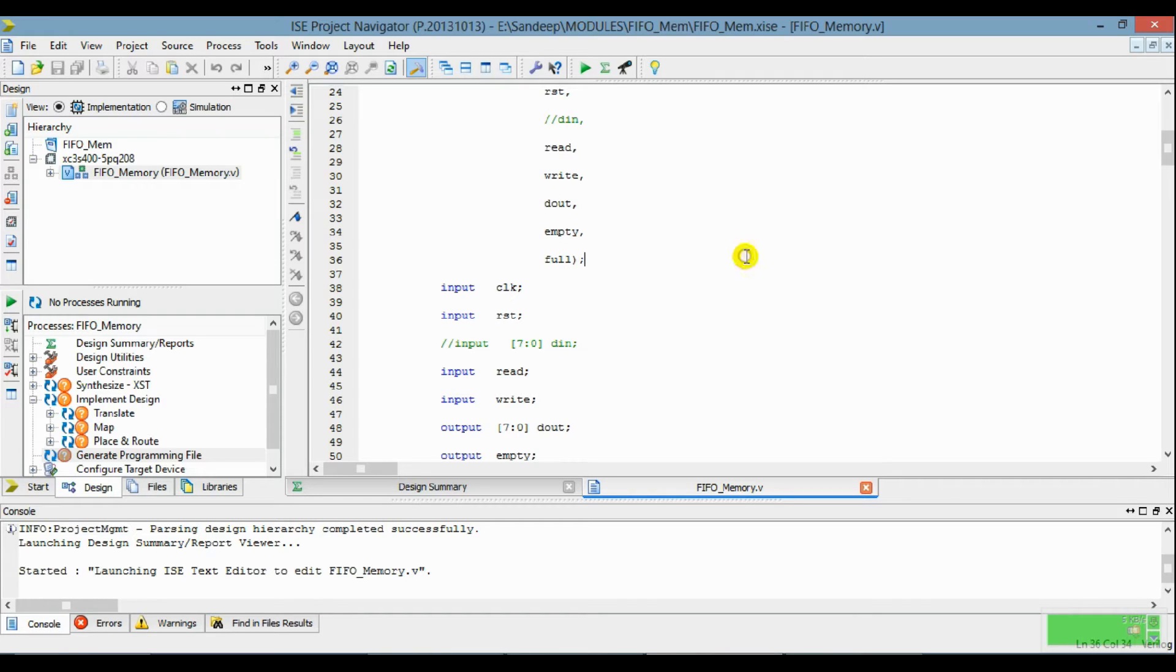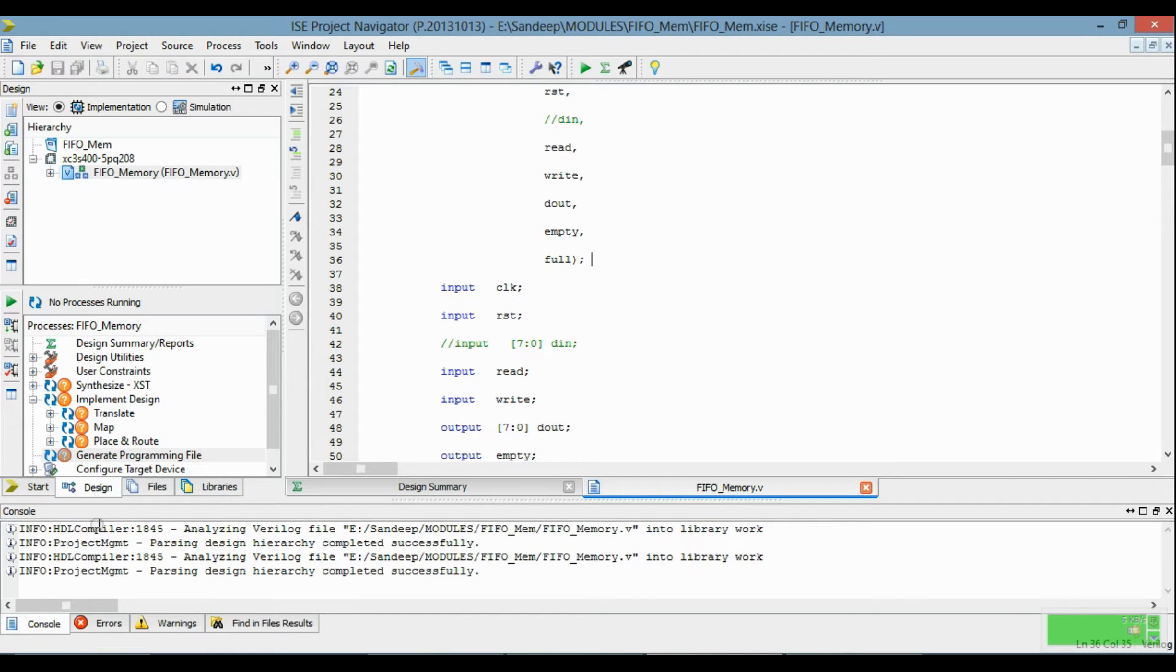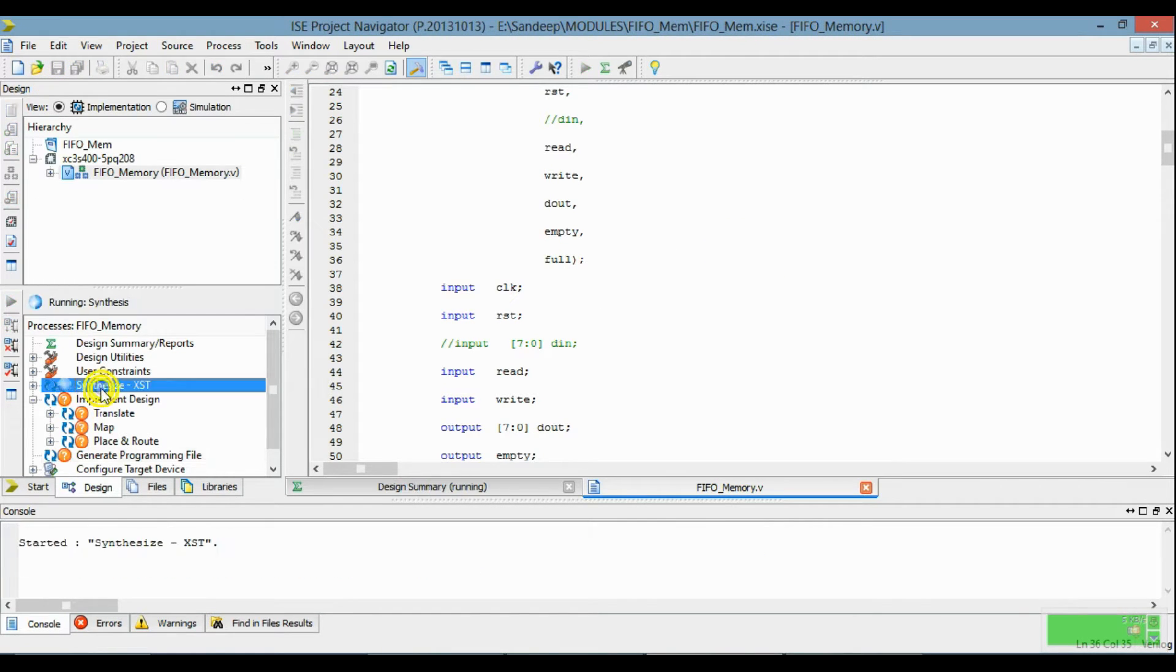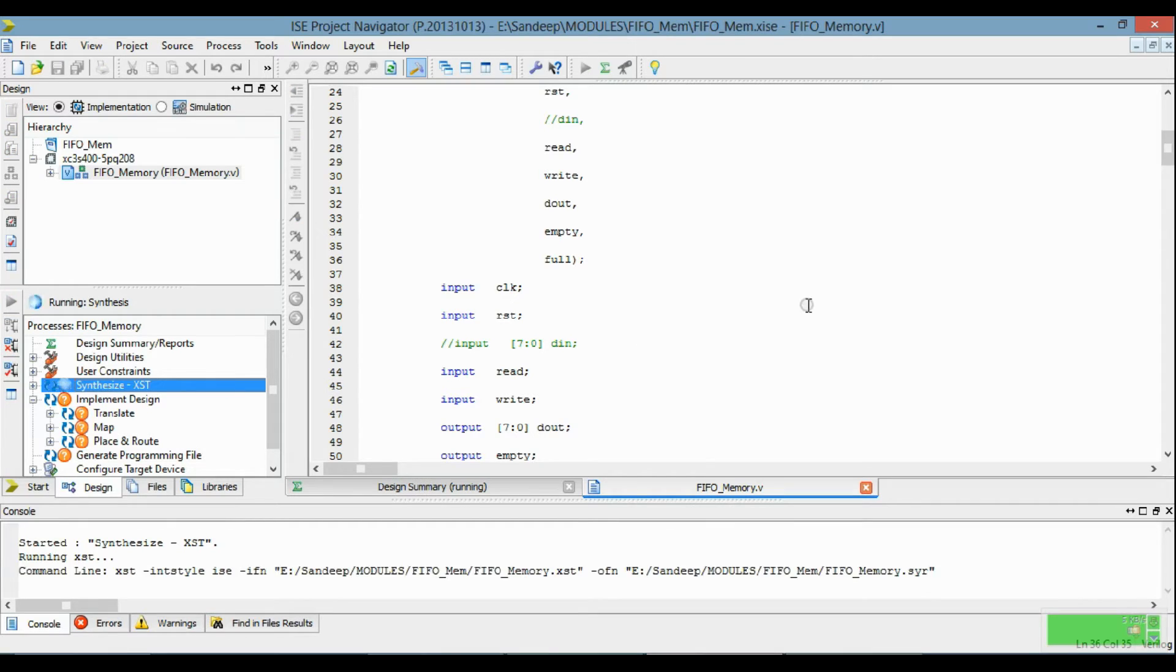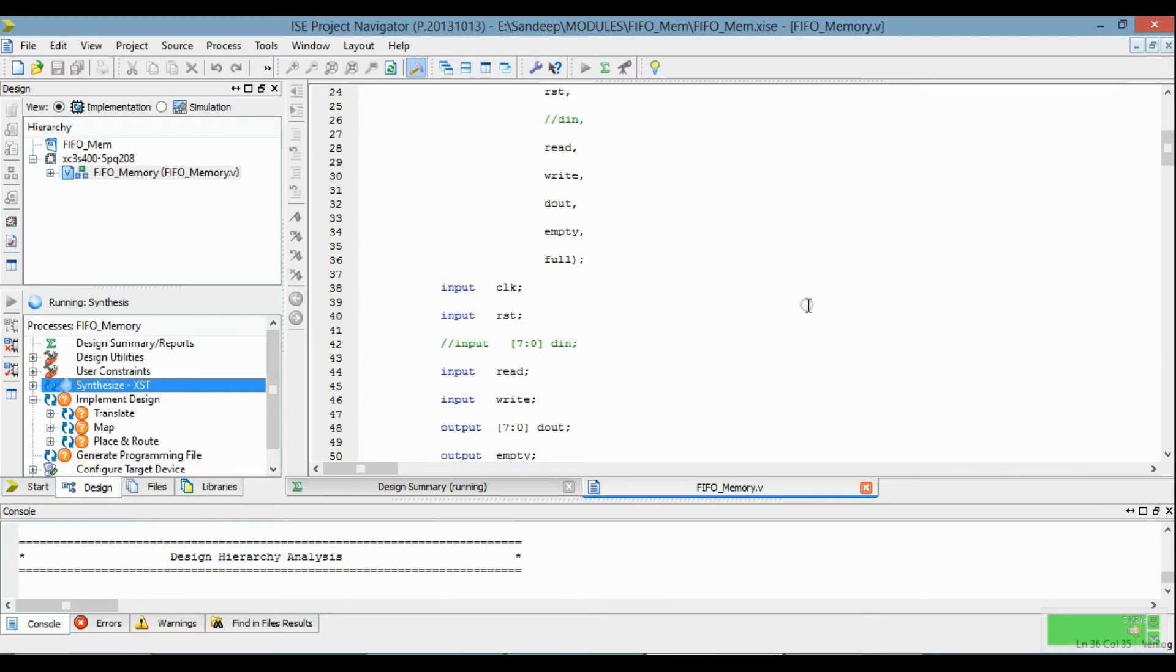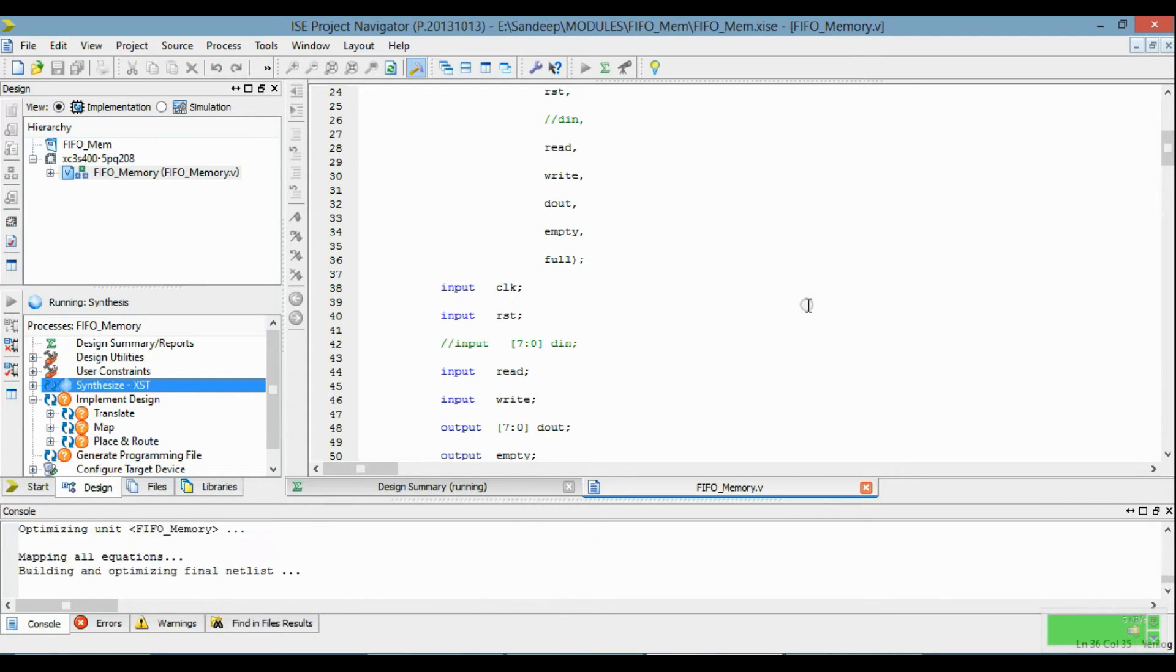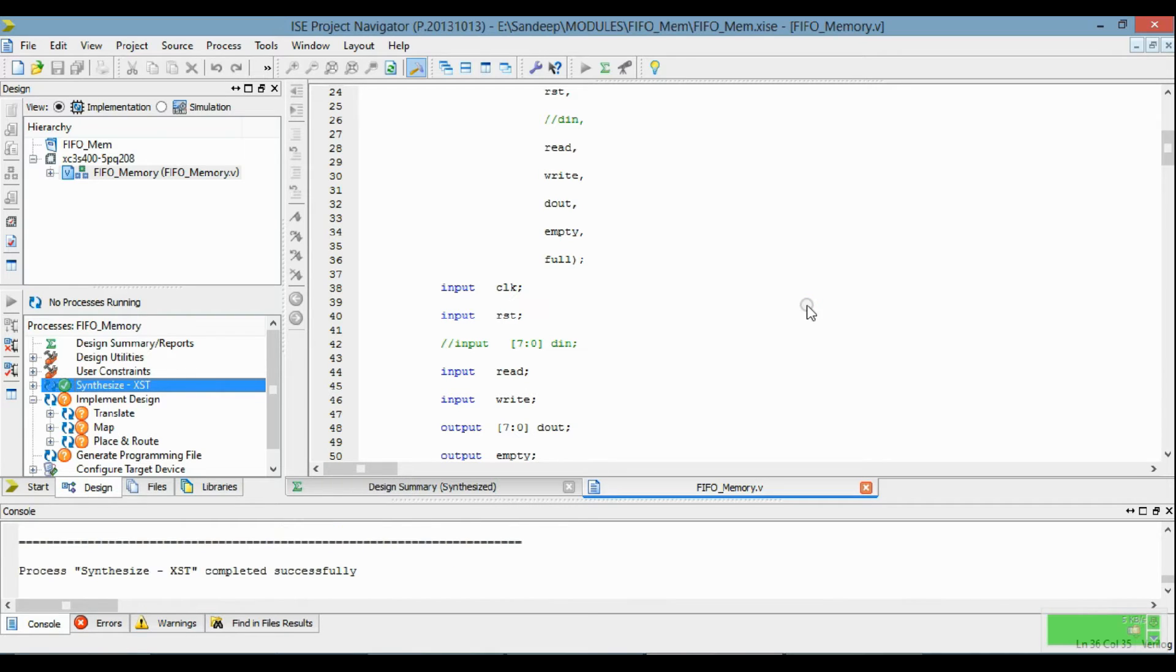Now synthesize this. Synthesization is complete.